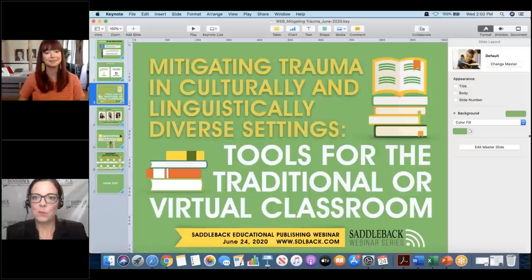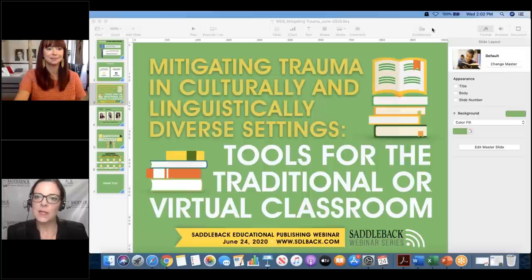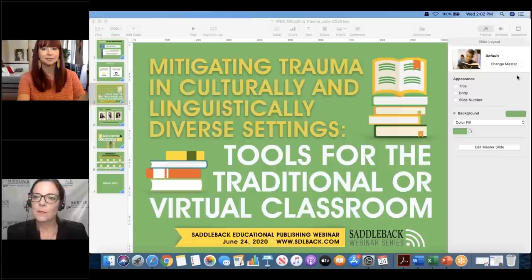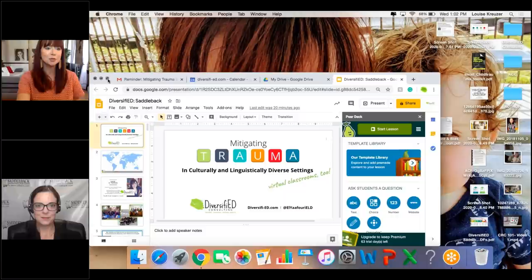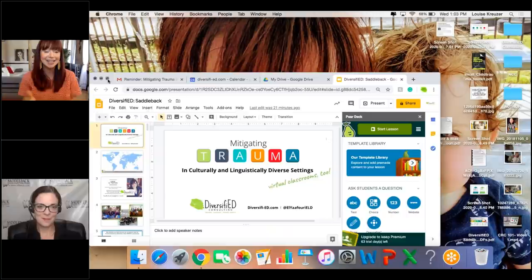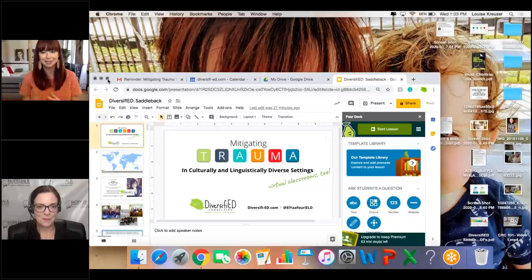Liz hands over screen control to Louise. Louise thanks Liz for the wonderful introduction and expresses joy at being there. She notes it's been quite a season, and that they will get into tools that can help with students right now or as the new year begins — whether in the traditional classroom or the online classroom.